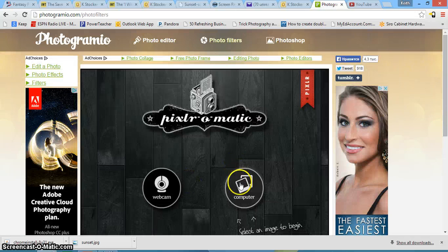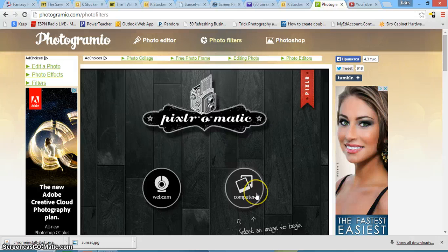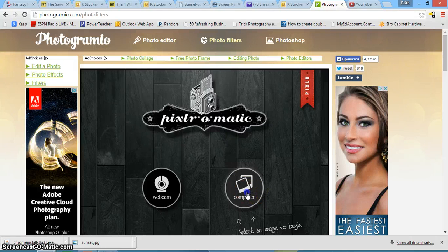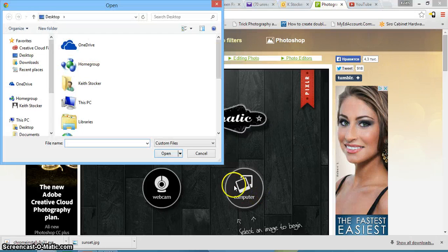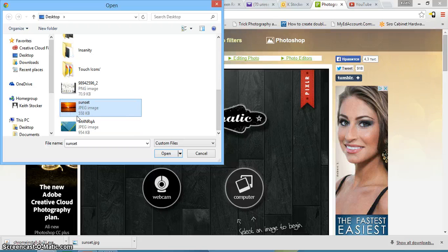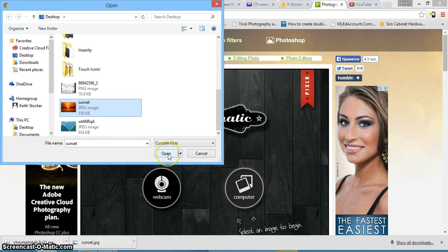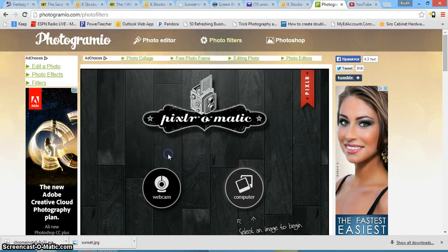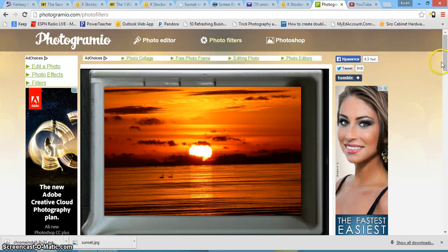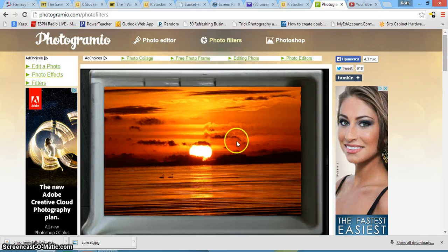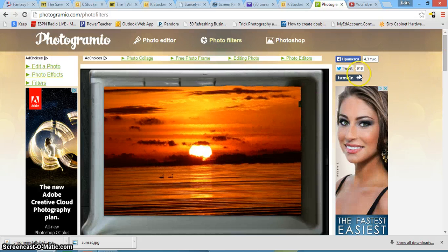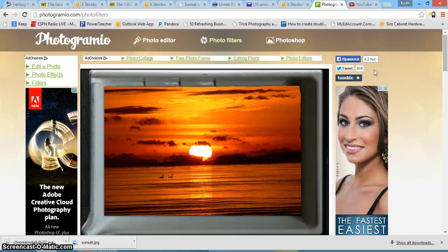So first thing it's going to ask you to do is choose what pictures you want to edit. So go to your computer and then choose your U-Drive and then go to your best folder or whatever you call it and open up a picture. Don't worry about that. That's just on the website.